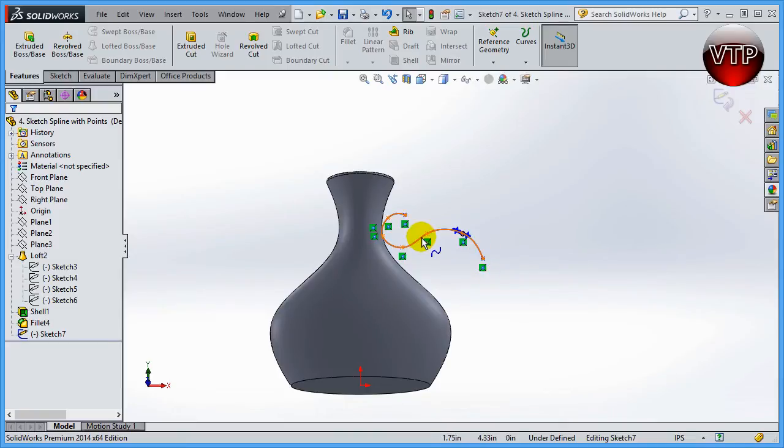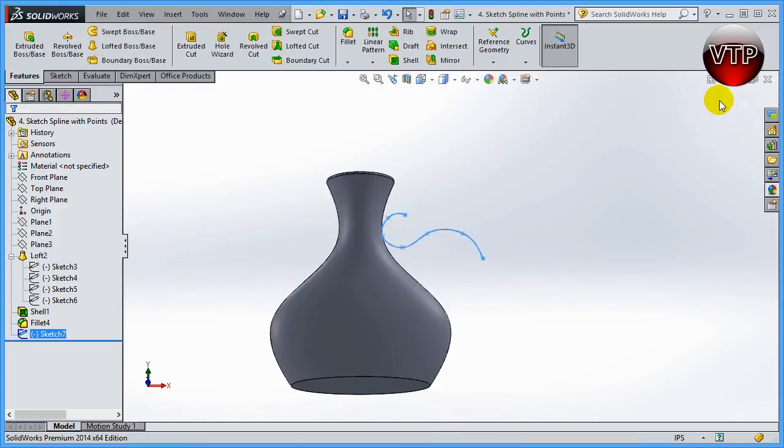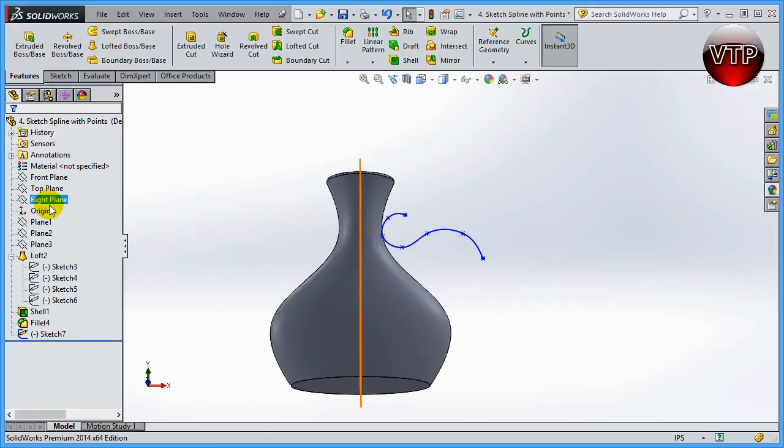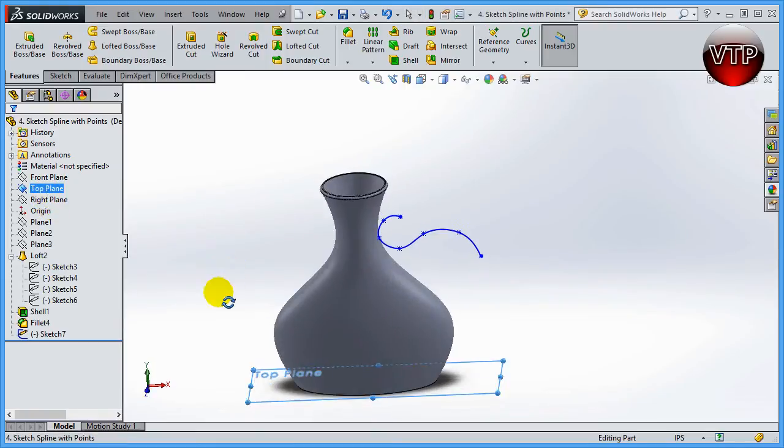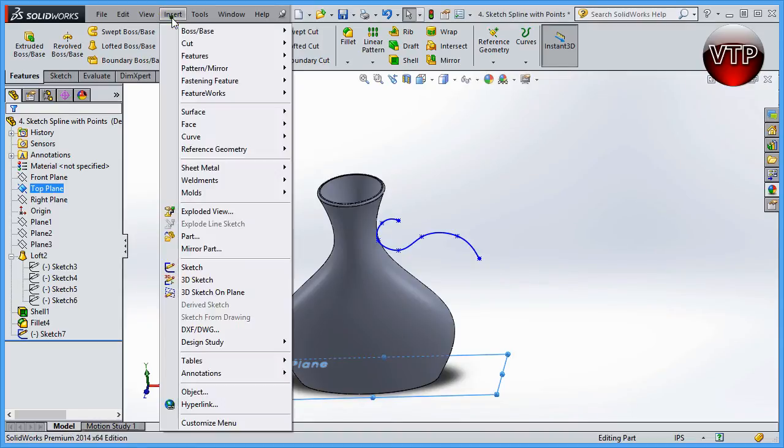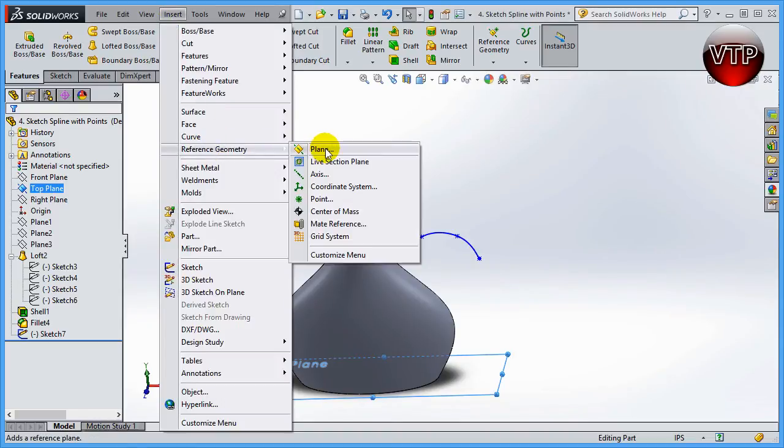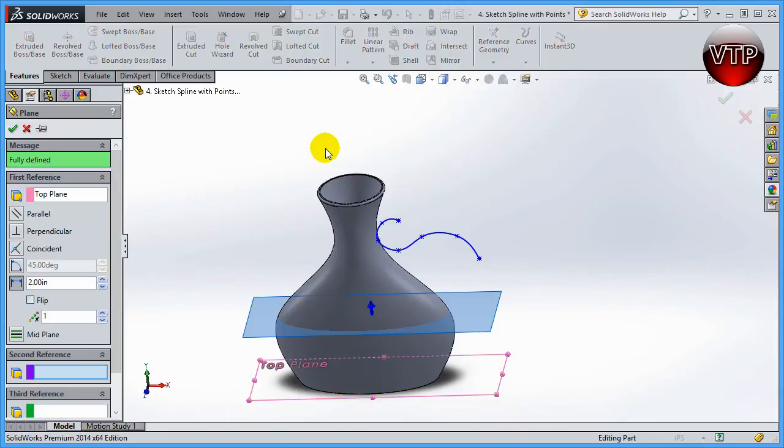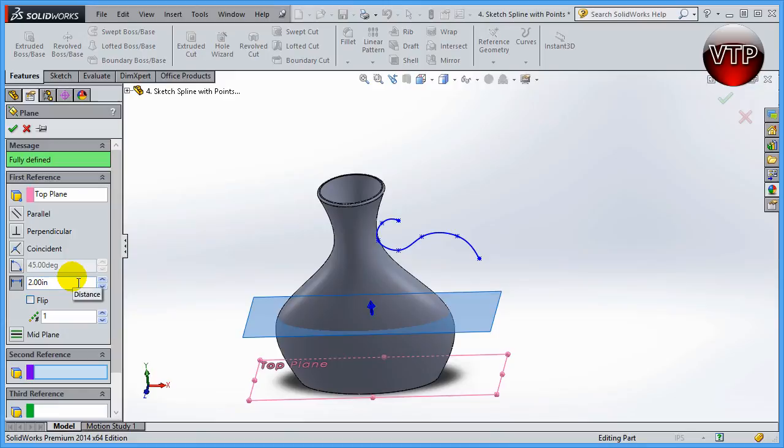Before you can create a plane, remember you have to exit sketch mode. Make sure you have your top plane selected because I need a plane that is parallel to the top plane but on that point. Go ahead and click on Insert, Reference Geometry, and Plane. SolidWorks will insert a plane automatically for you because the last time we inserted a plane that is two inches apart from our top plane, SolidWorks will automatically assume that's what we want.